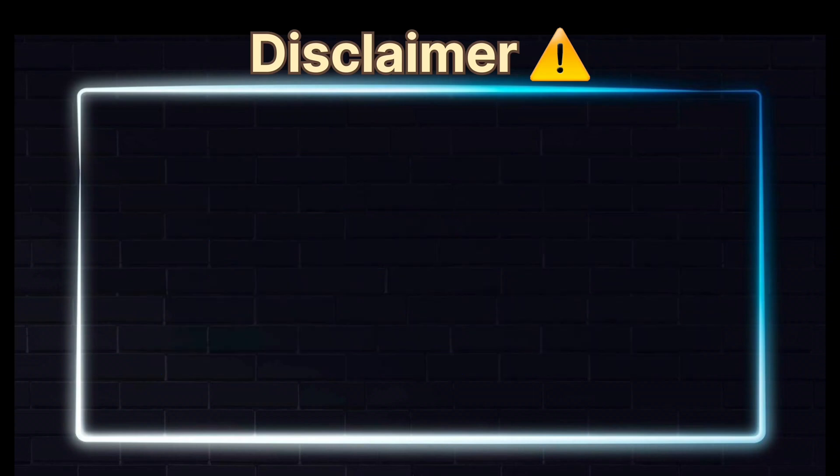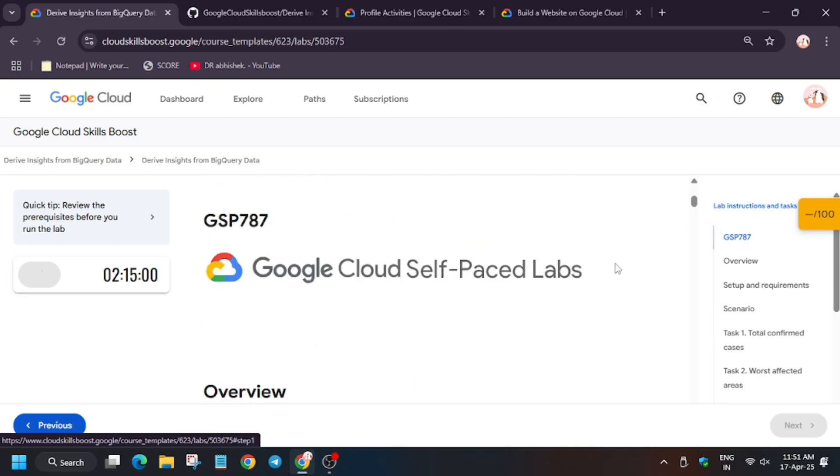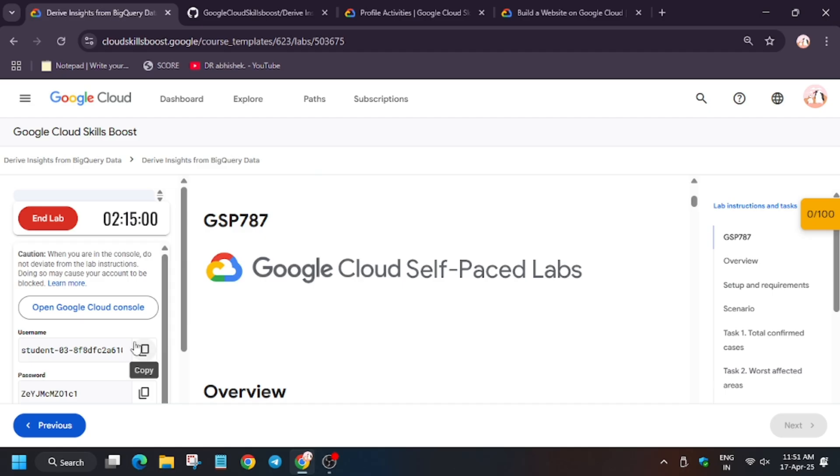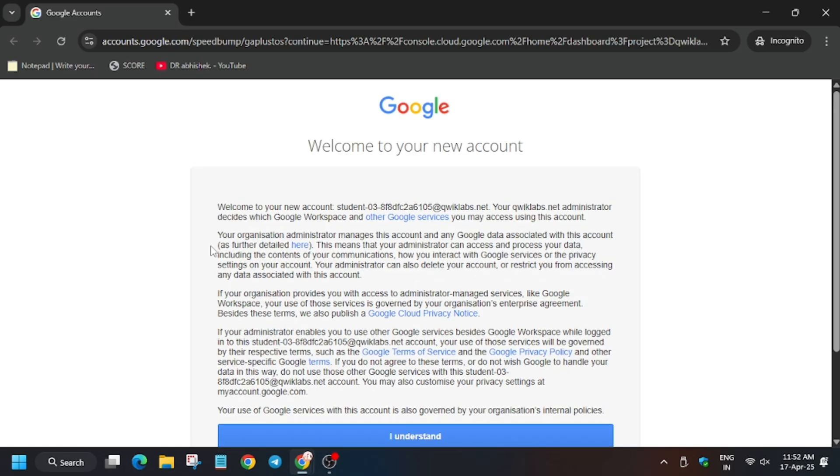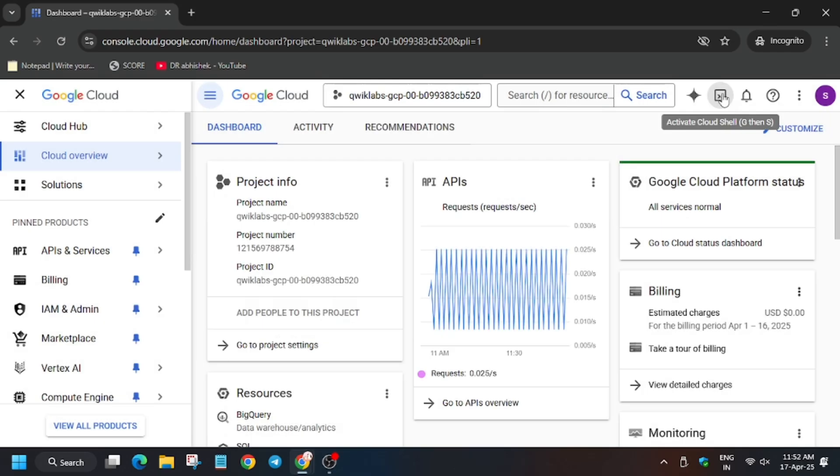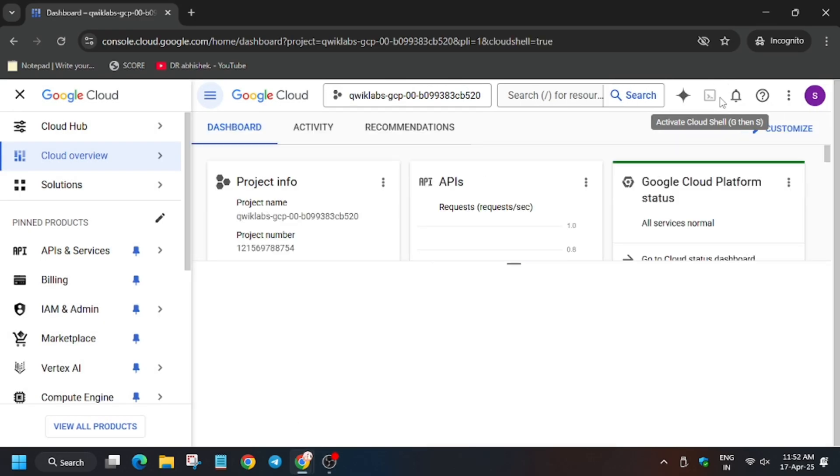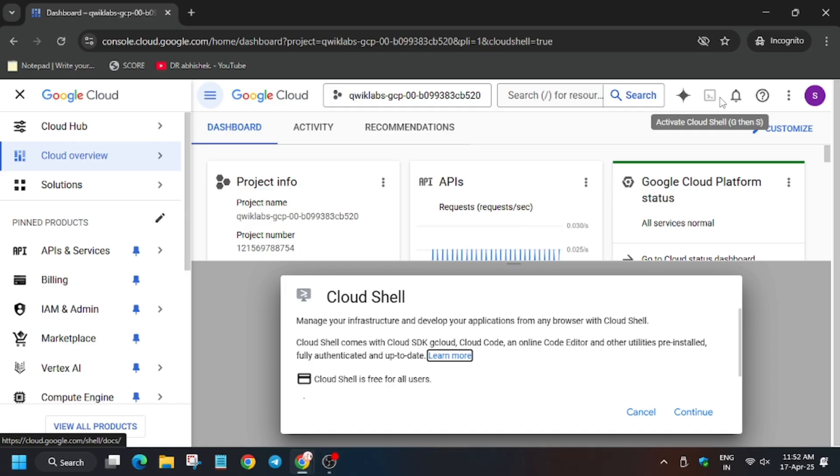Hello guys, welcome back to the channel. In this video we'll cover the lab Drive Insights from BigQuery challenge lab. First, click on start lab, then open Cloud Console in incognito window. If you haven't subscribed to the channel, do subscribe and like the video. Sign in automatically, or check lab instructions for username and password if asked. Click I understand, check the box, and click agree and continue. Now activate the Cloud Shell by clicking on that icon. Click continue.